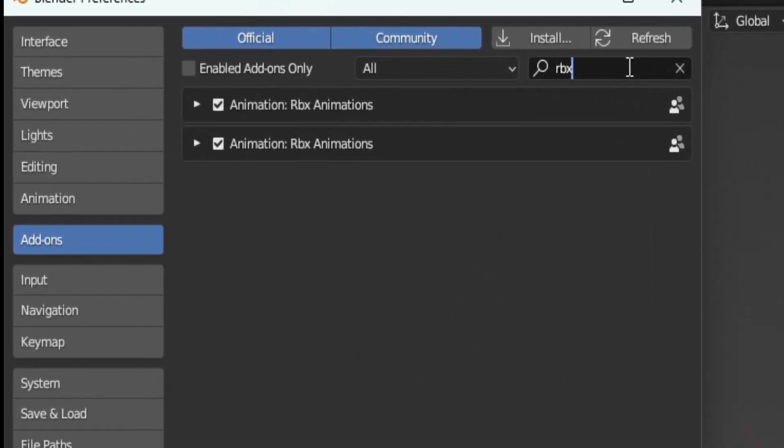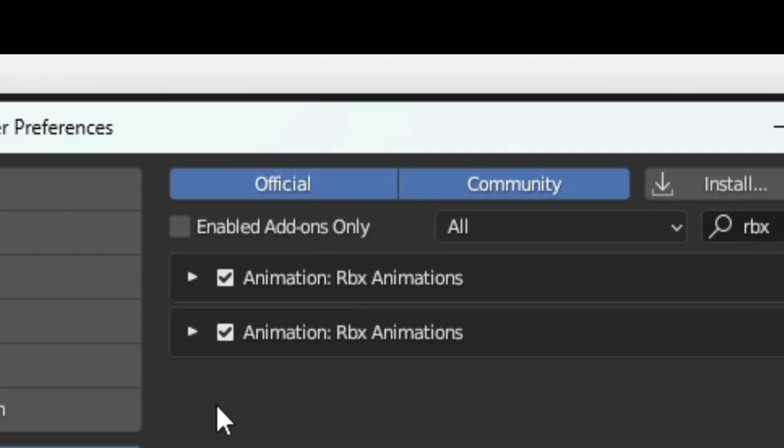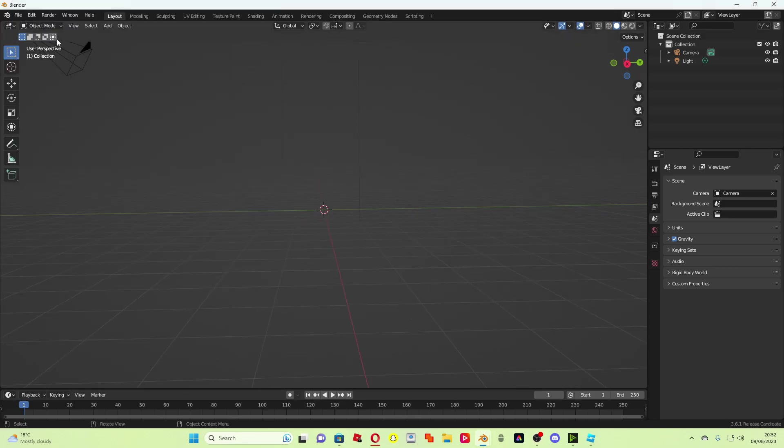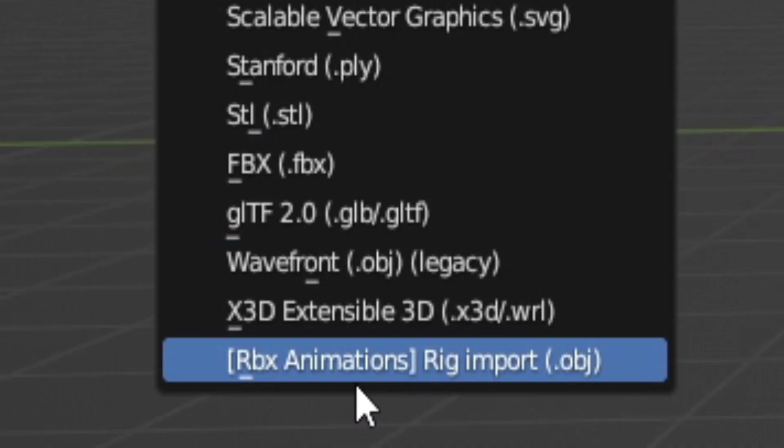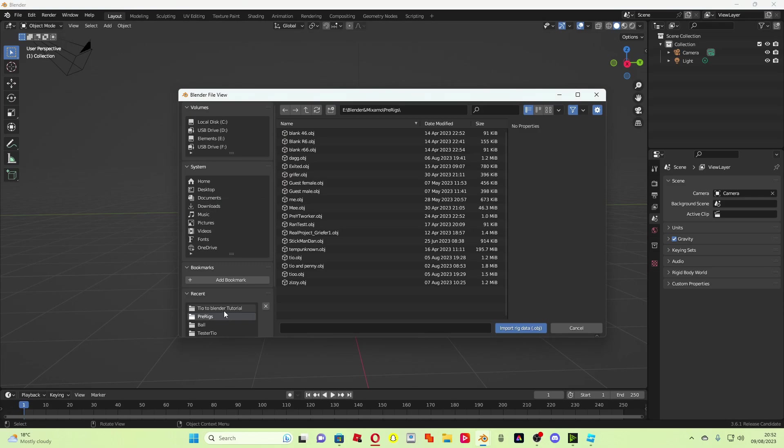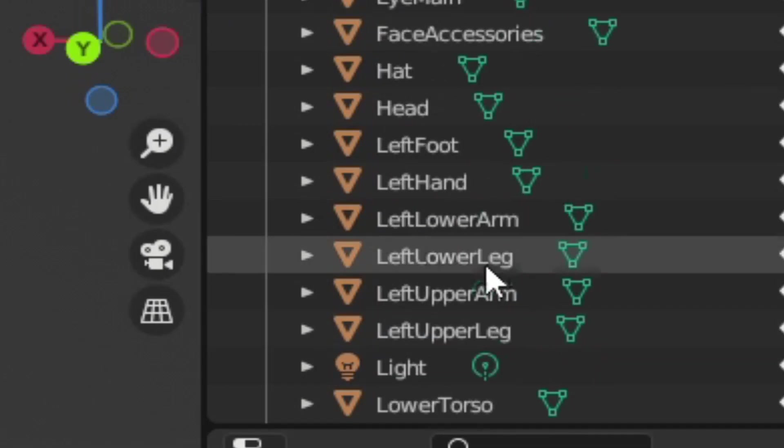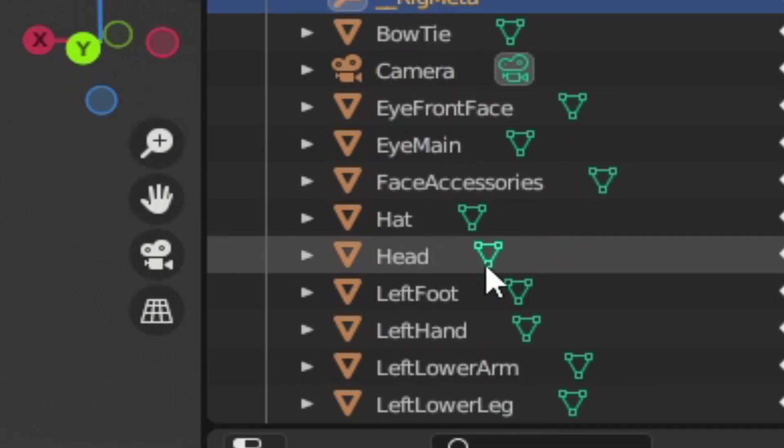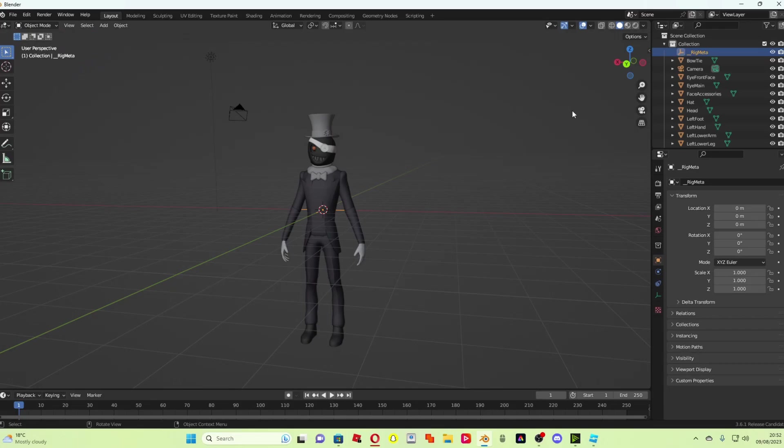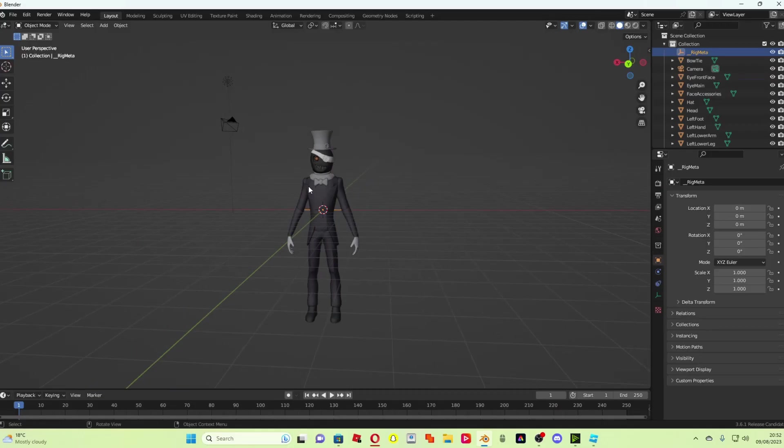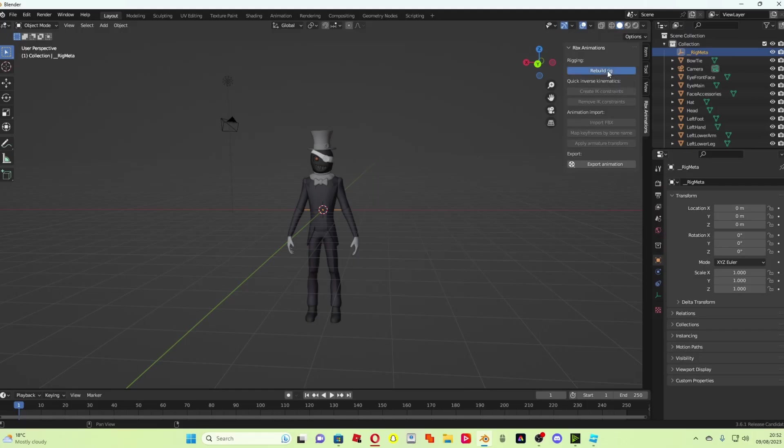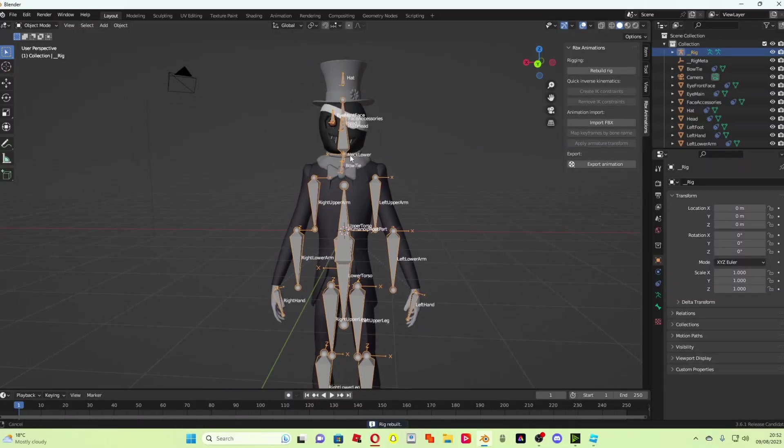So then come in the search bar and type in rbx. The animation editor, the plugin should come up. I'm not sure why I've got two. So you need to make sure that the checkbox is checked so that you should have the option to come to file, import, and rbx animations should be there. So if you click on that and then locate wherever the rig is, for me it's here.